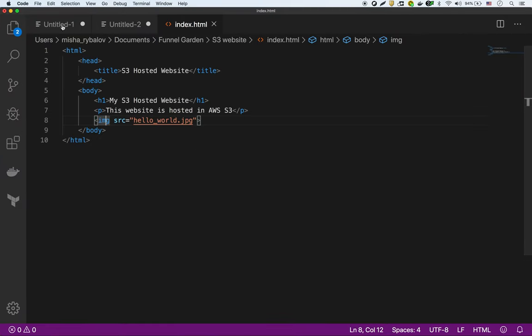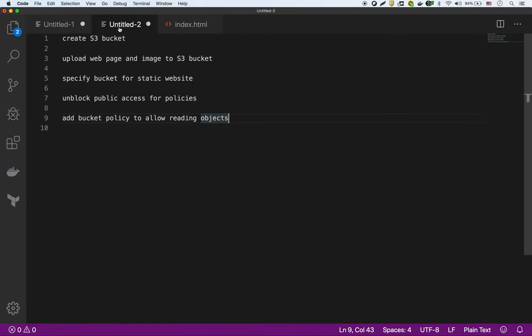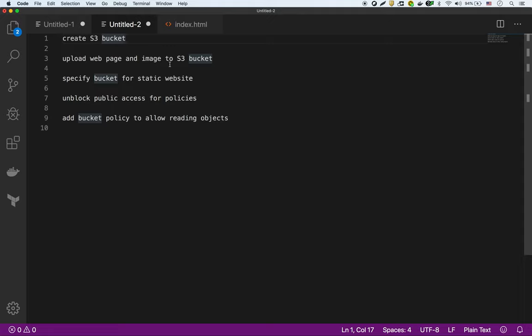Here I'm going to show the steps that we're going to do. We're going to create the S3 bucket. We're going to upload that website and image into the S3 bucket. We're going to specify that the bucket be used for static website hosting.